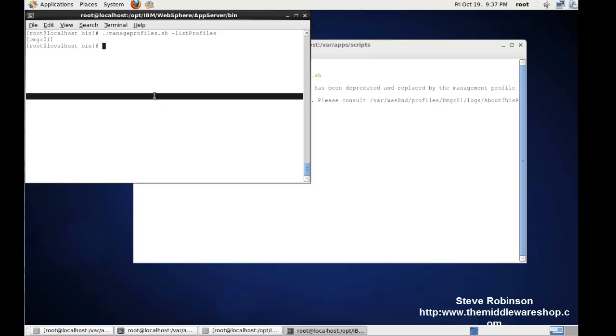If we run a command called manageprofiles.sh, which is in the WebSphere binary root folder, the minus list profile option will list the appropriate profiles that we already have on this box. In this instance, what I mean by profiles, we're talking about WebSphere profiles.